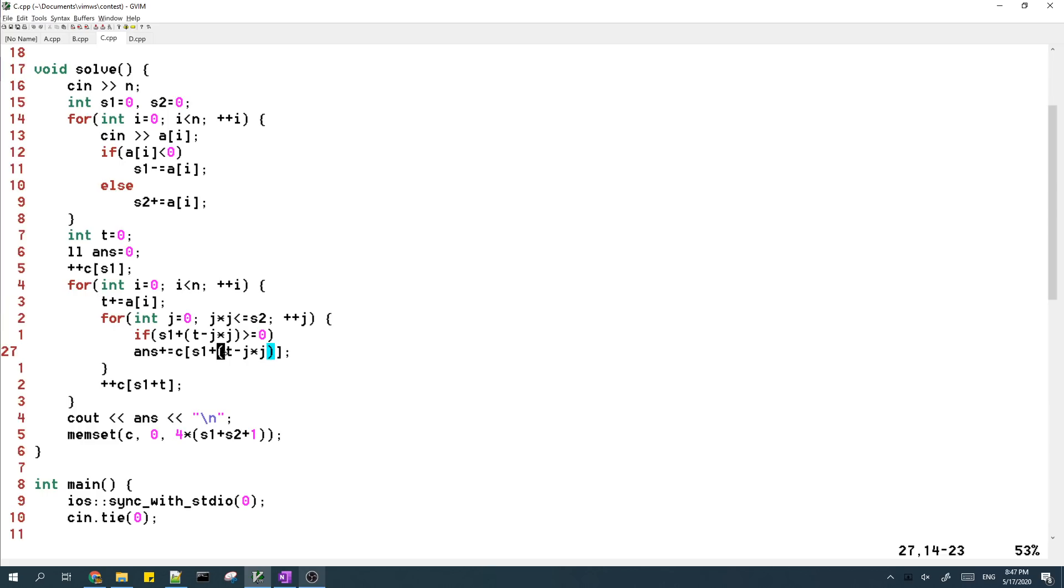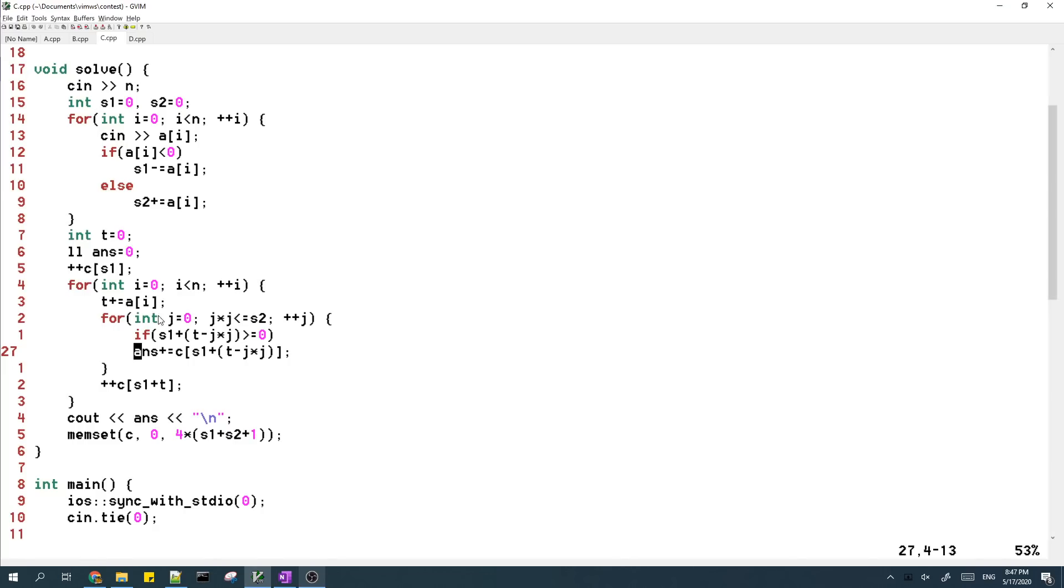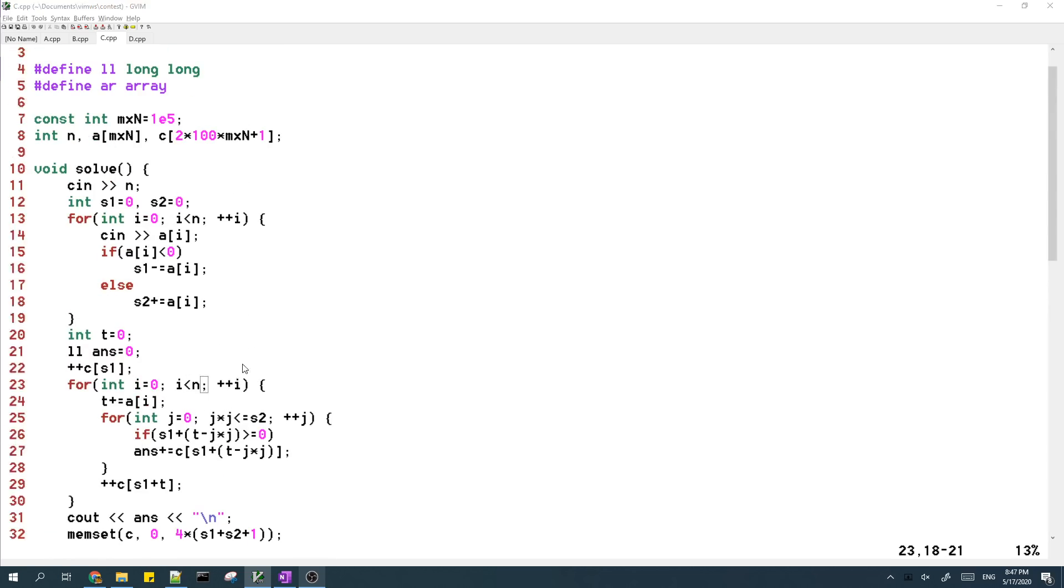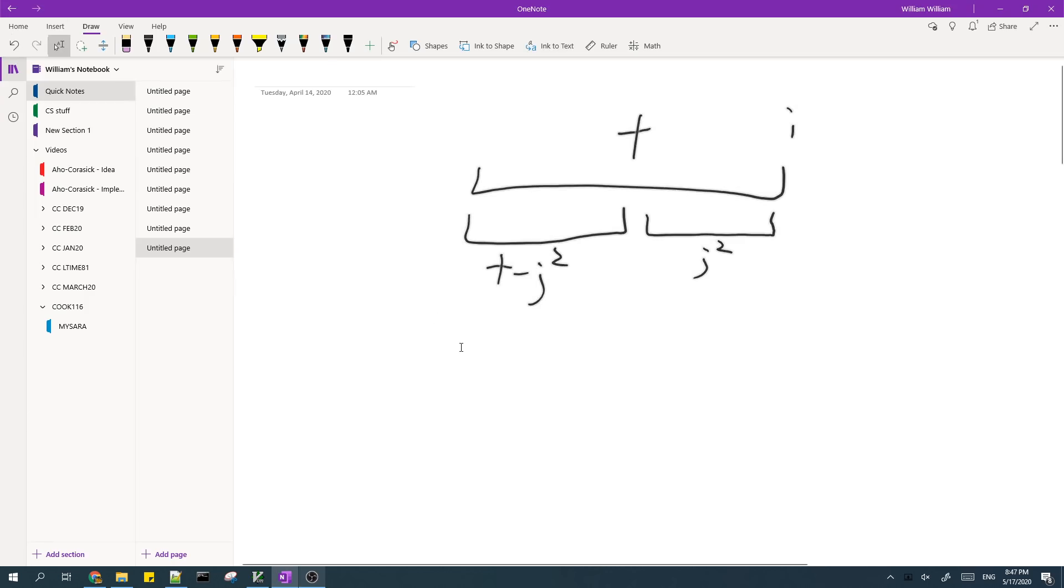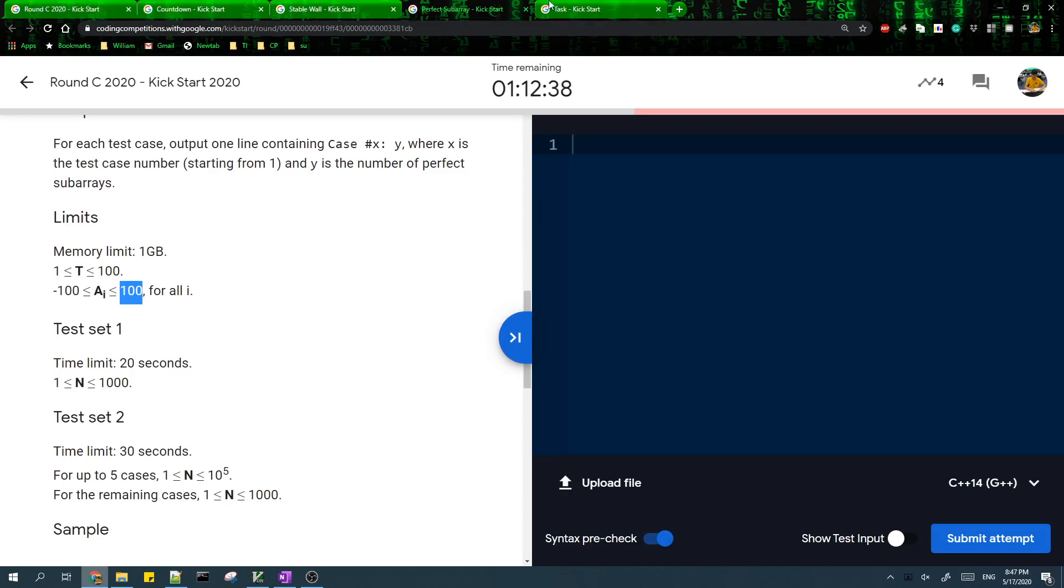So that's why I query for the counts of the prefix sums, which are T minus J squared. And I add that to the answer because each prefix sum with a sum of T minus J squared will give me a subarray which has a sum of J squared. Yeah. And that's basically it for problem C.